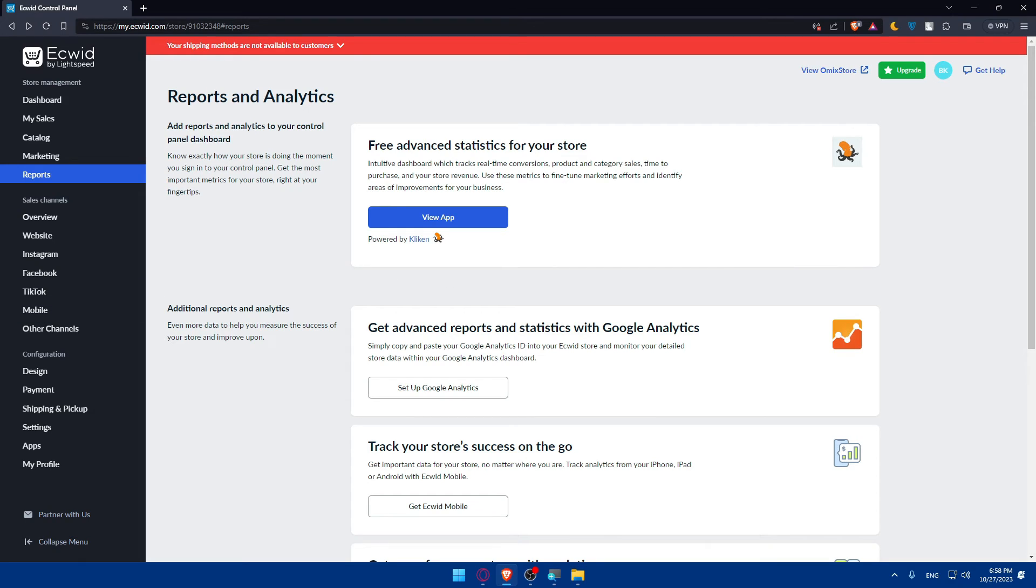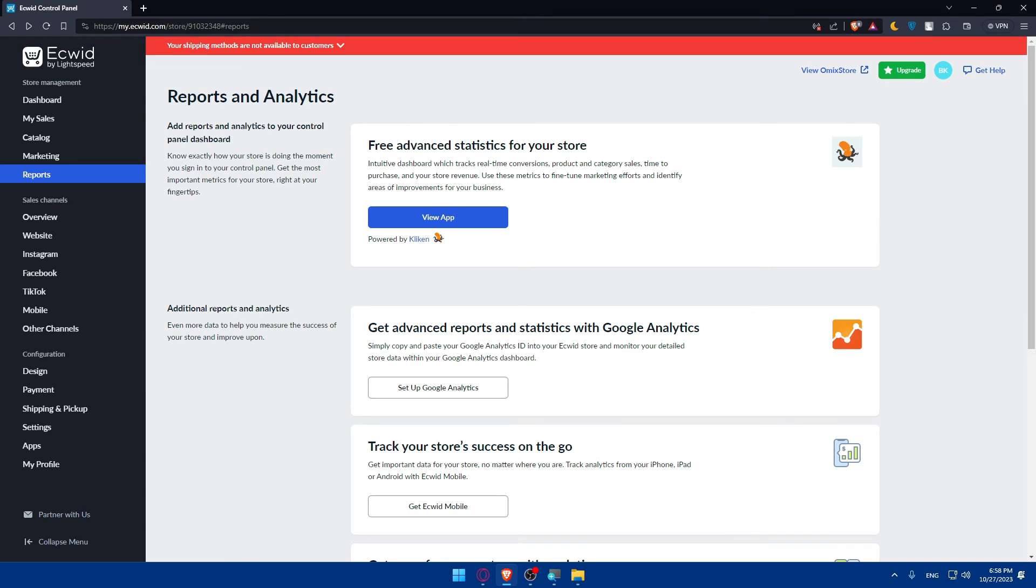If you watched this video, congratulations! You've successfully connected Ecwid to Instagram in 2023. With this integration you can sell products directly through your Instagram profile, enhancing the shopping experience for your followers. Make sure to regularly update and promote your products on Instagram to maximize sales.